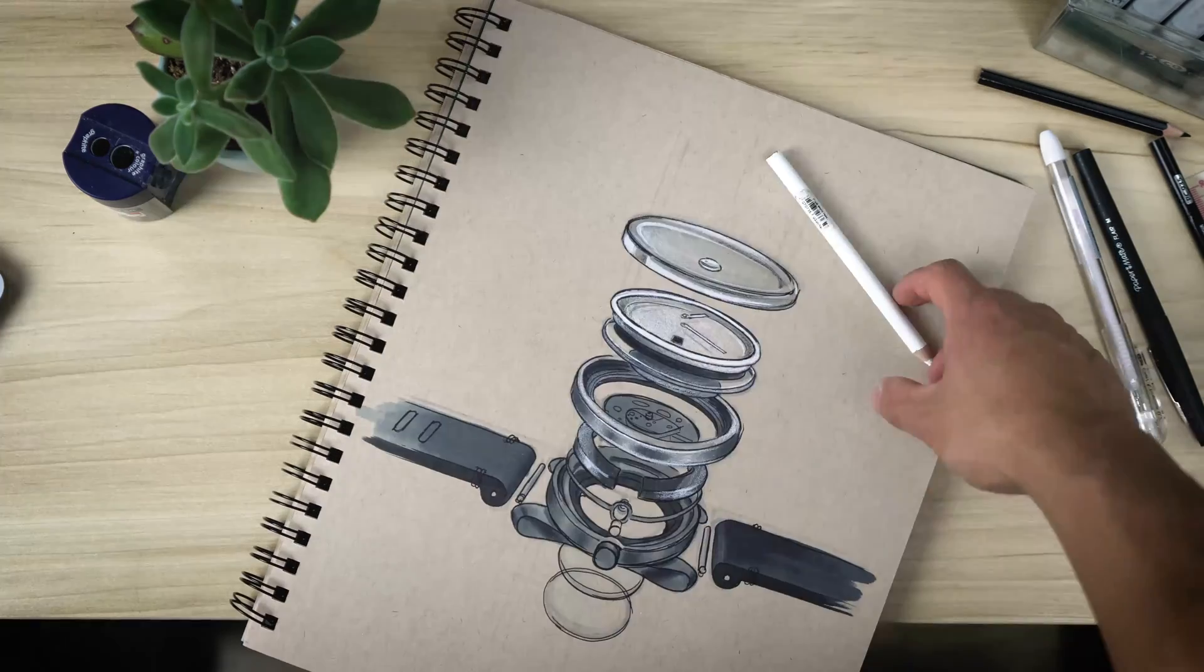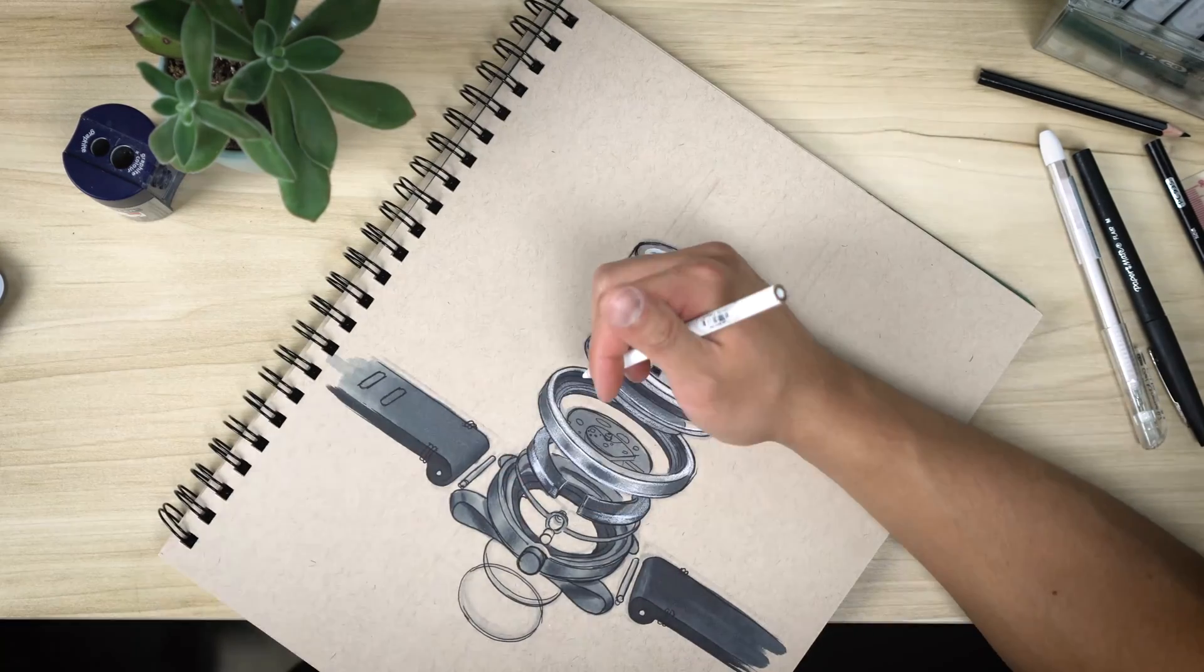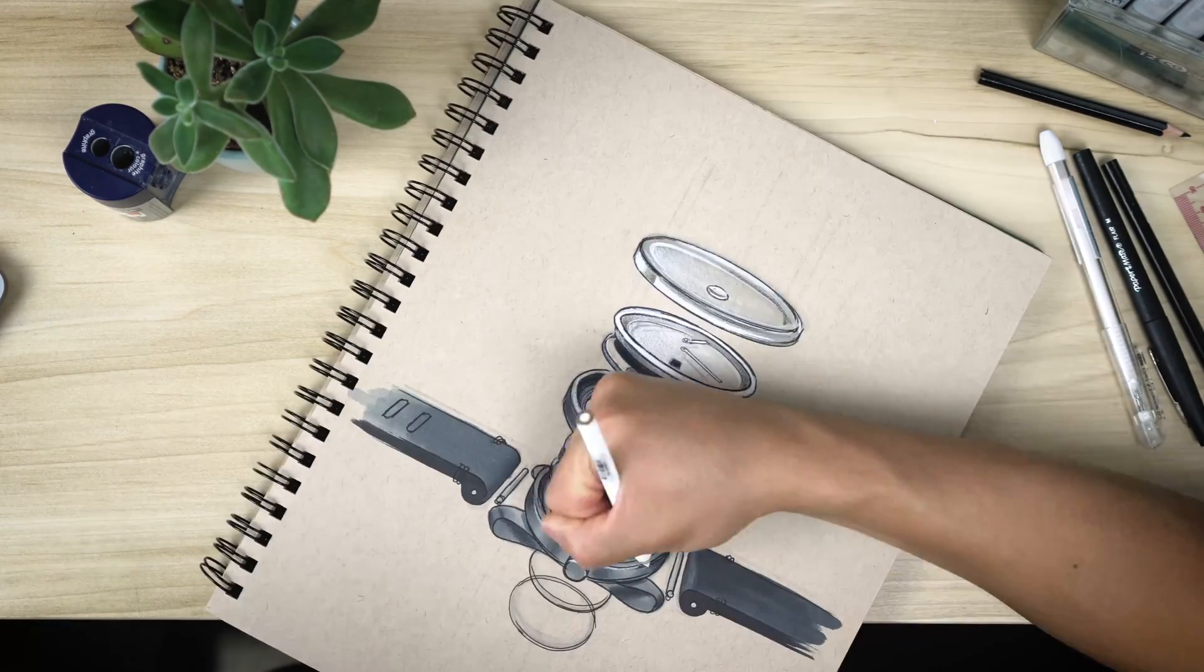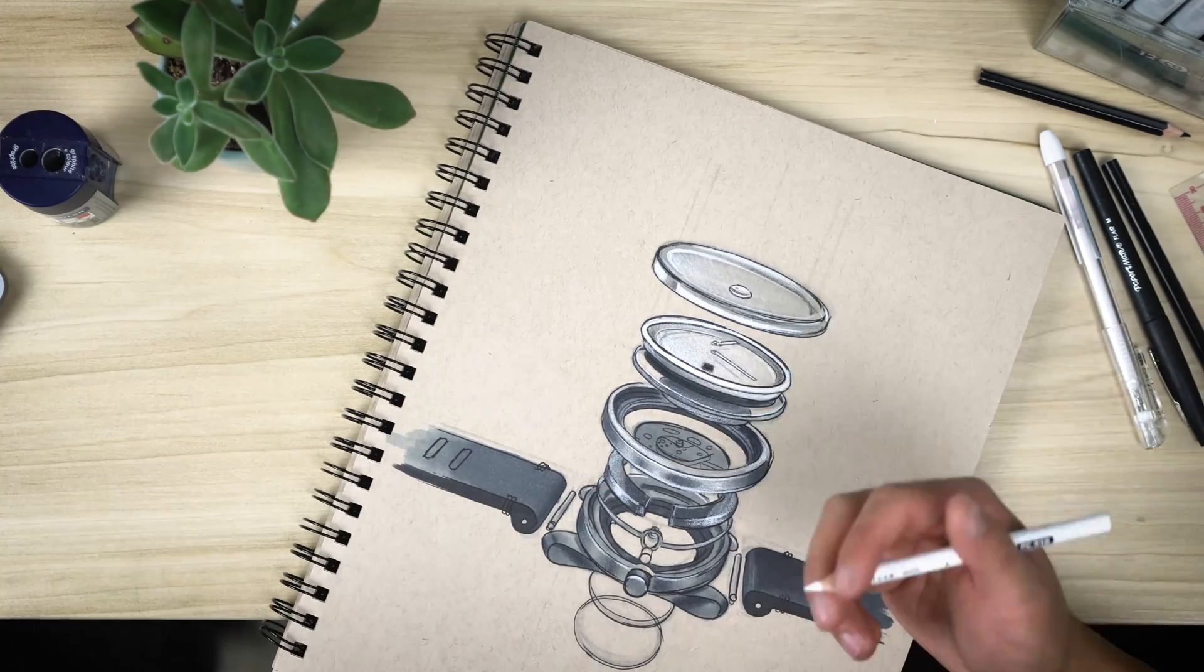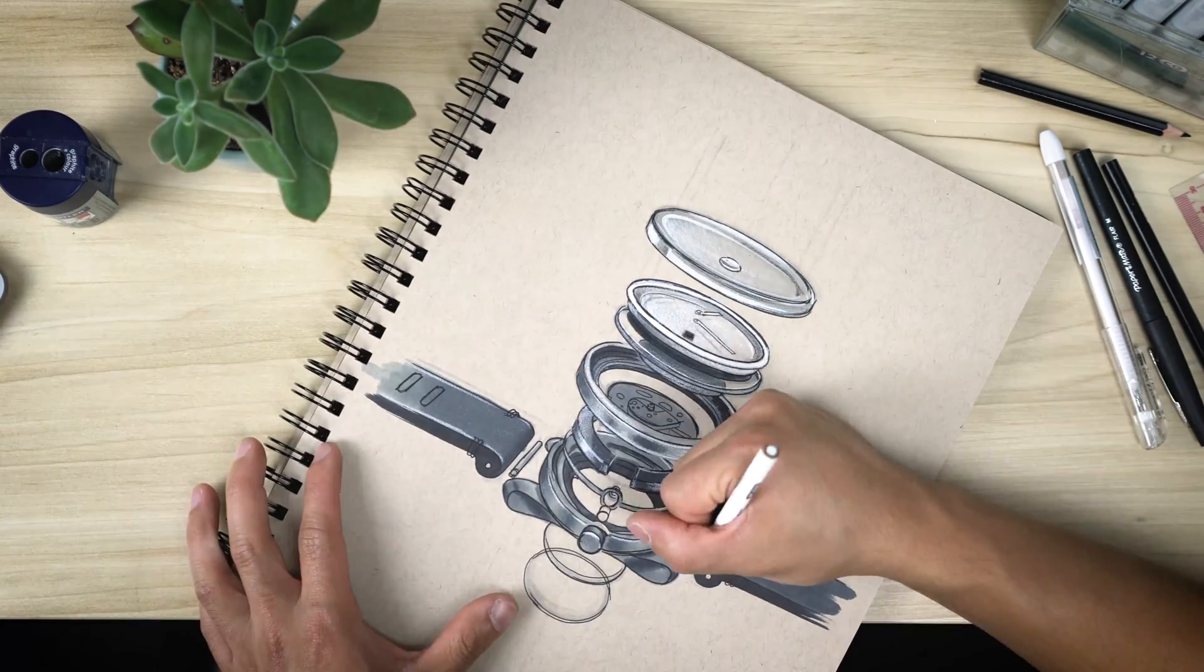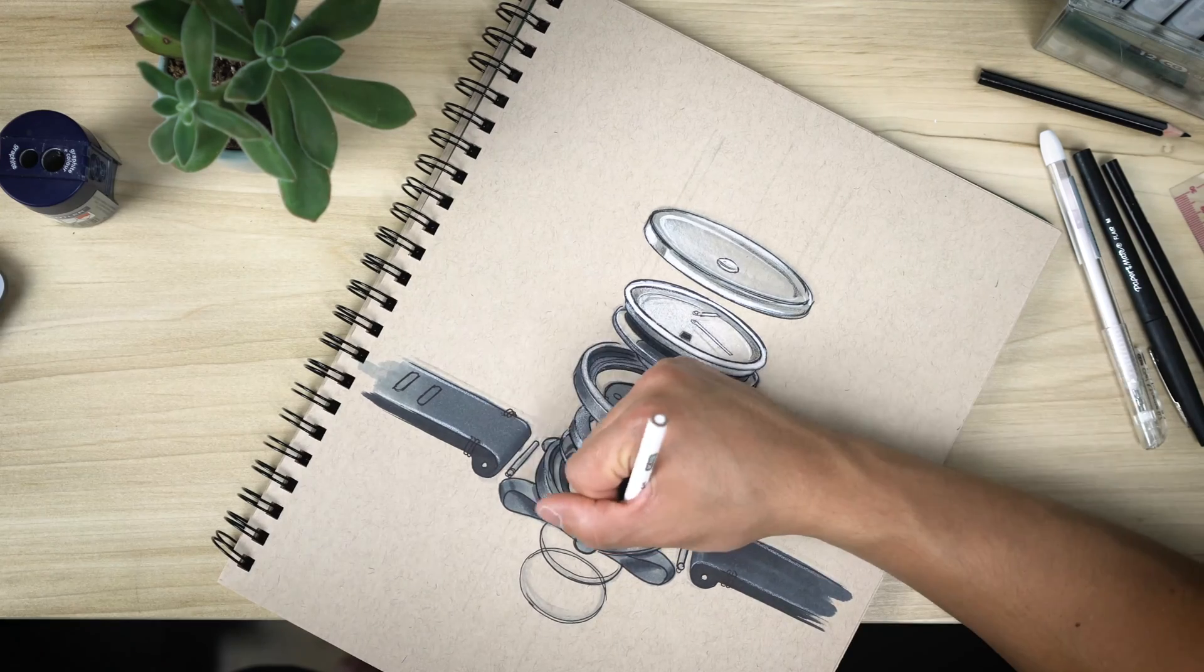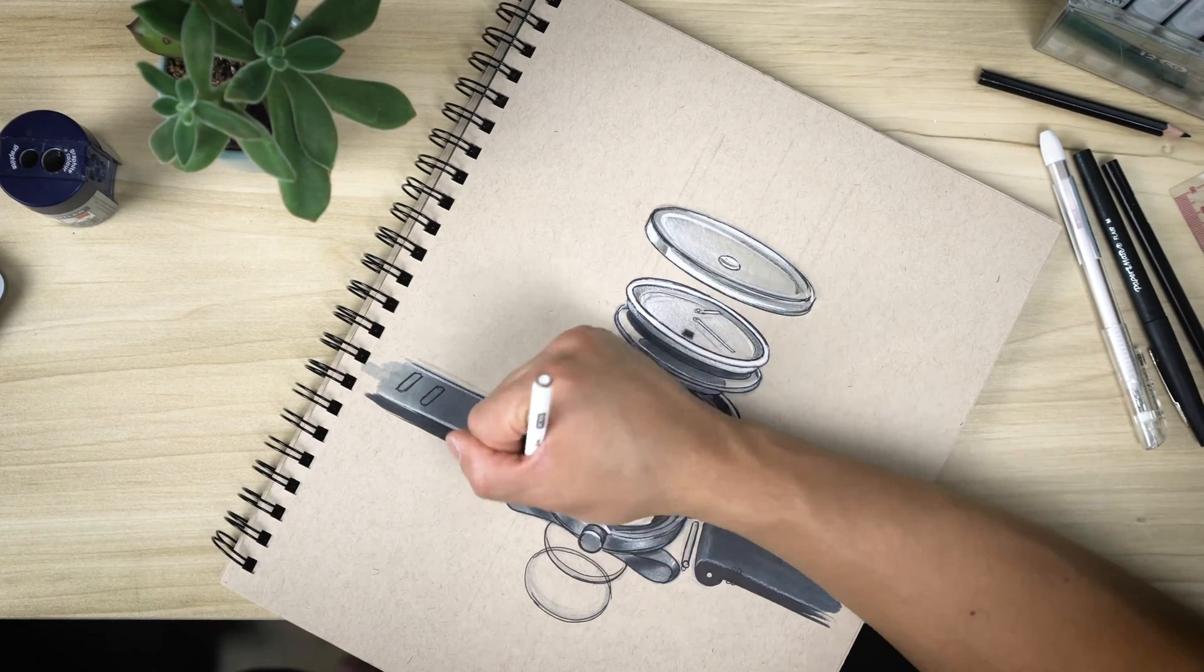The white and black colored pencils are also where you really get that crisp, reflective look on certain materials. So especially with the metallic materials, that white pencil makes those reflections pop.